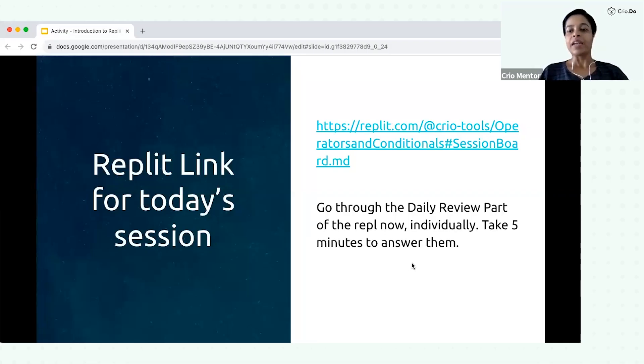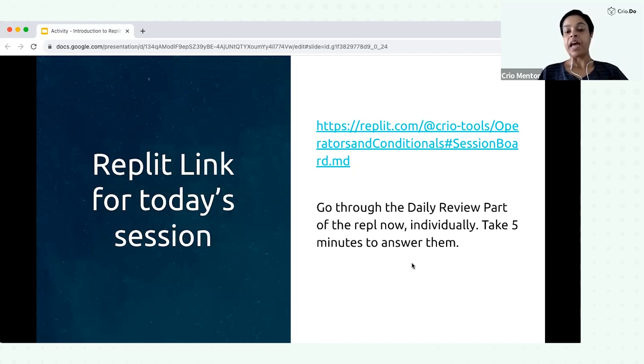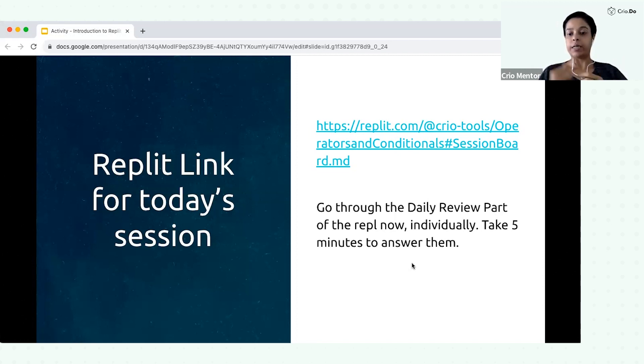Hey, hi y'all. Now we will try to understand what is Replit and why we will be using Replit throughout our journey.